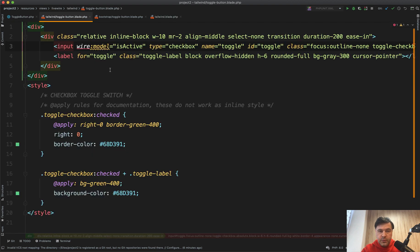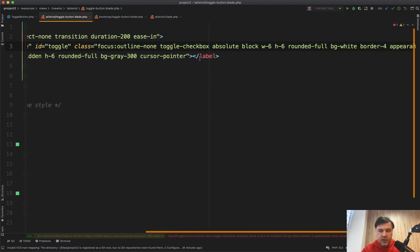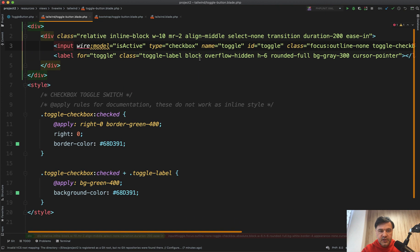So what do we have in that toggle button? And we provide every component in two versions, Tailwind and Bootstrap. And it is pretty important here because the difference is quite a big one in CSS.